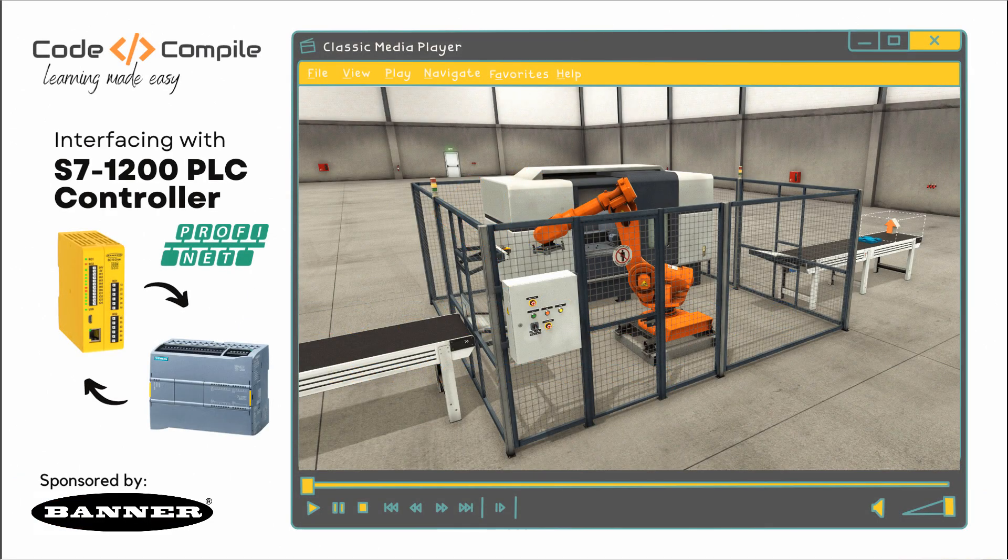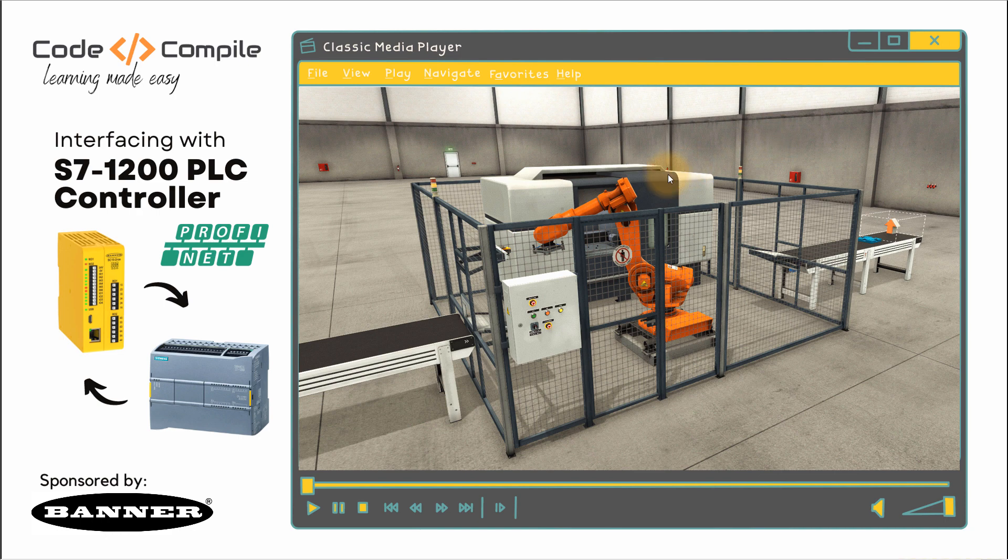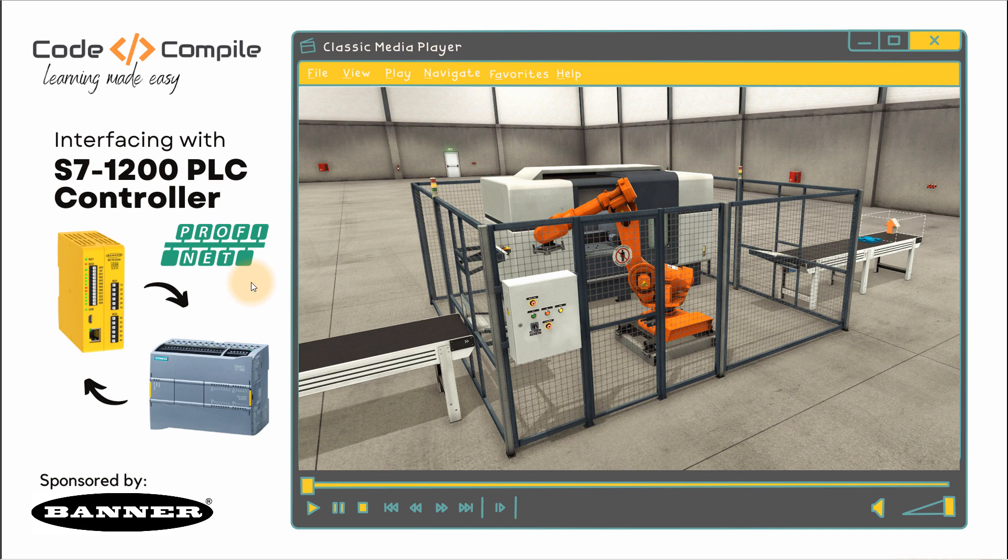Welcome to this video. In this video, we will see how we can interface S7-1200 PLC with SC10 safety controller. This is going to be very interesting because we are going to use PROFINET in this case. Later on, you will see an industrial example in which we will integrate our safety sensor in factory IO environment where a robot is doing pick and place operation.